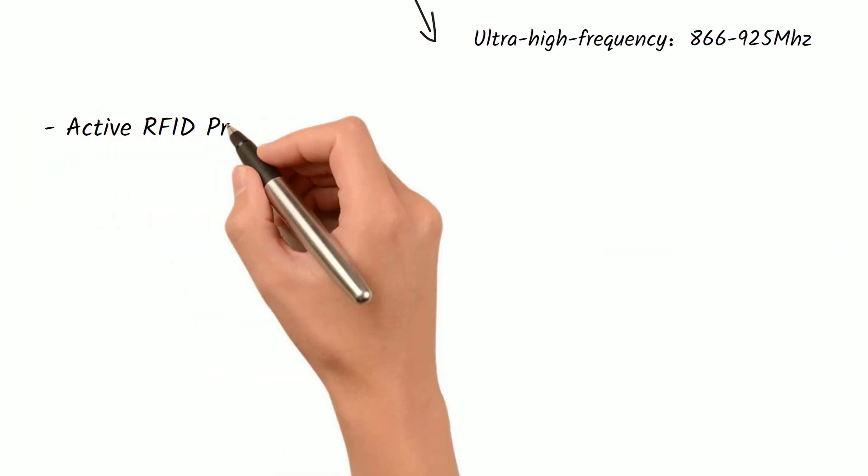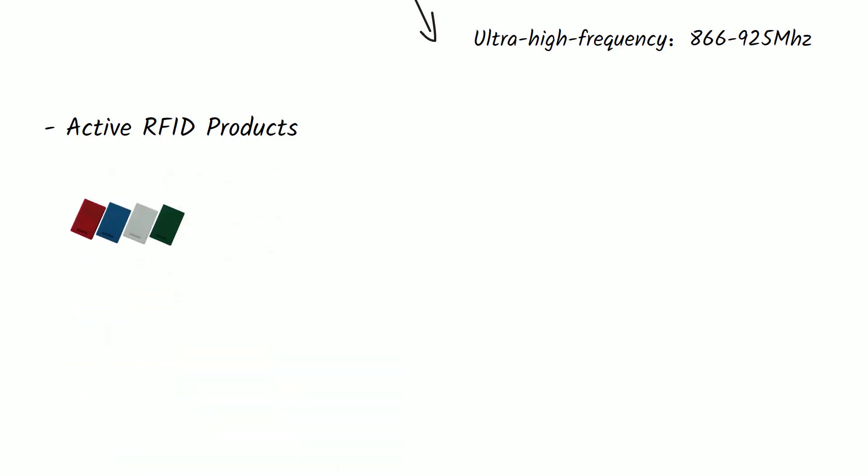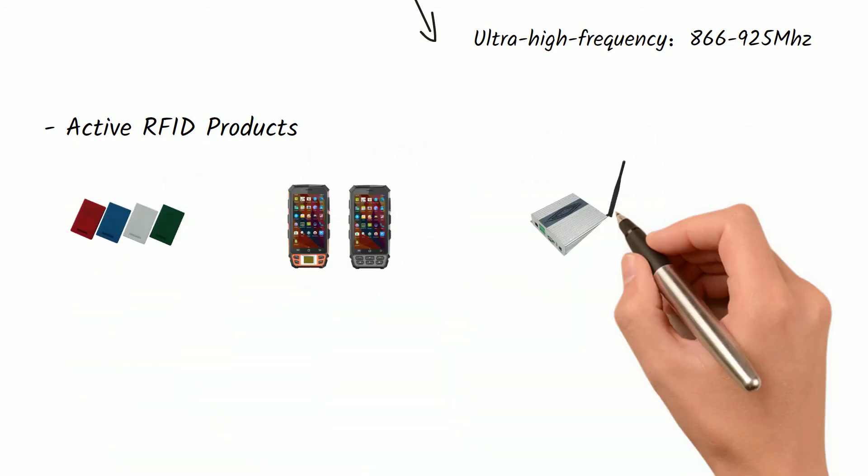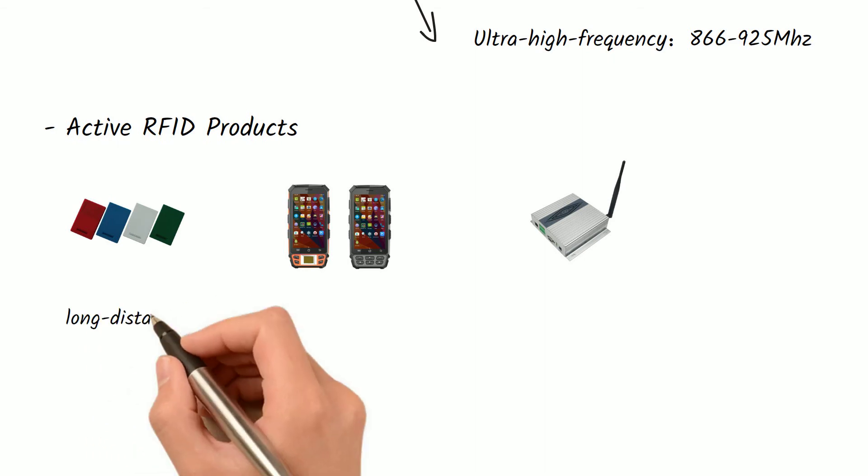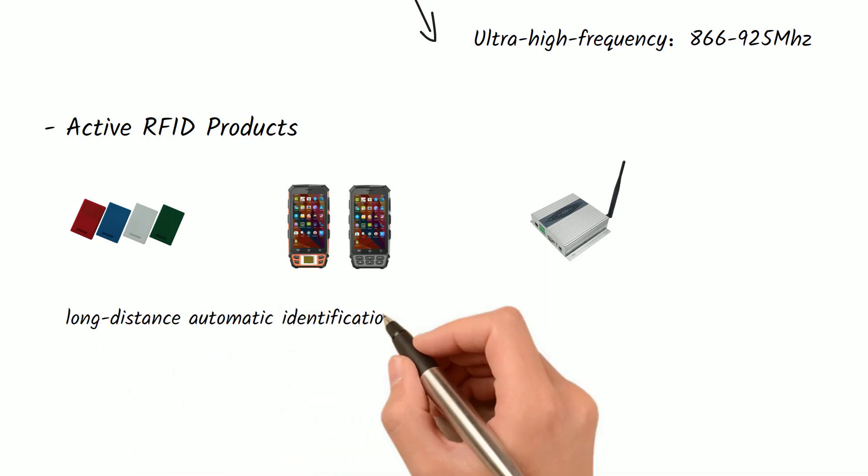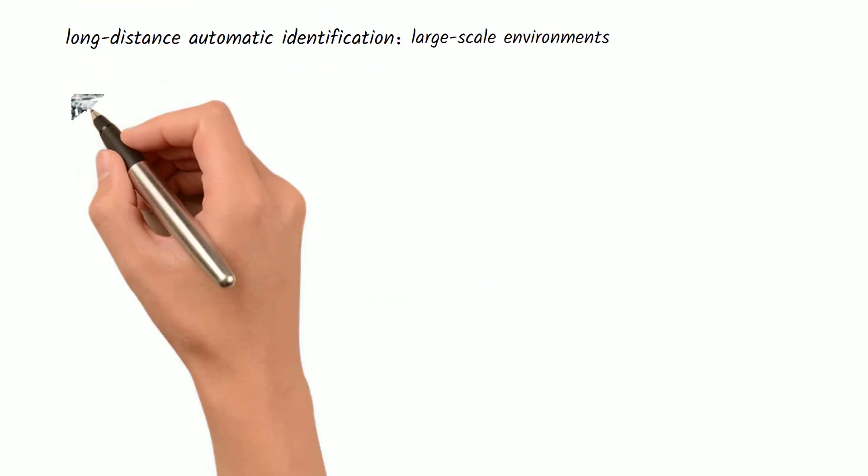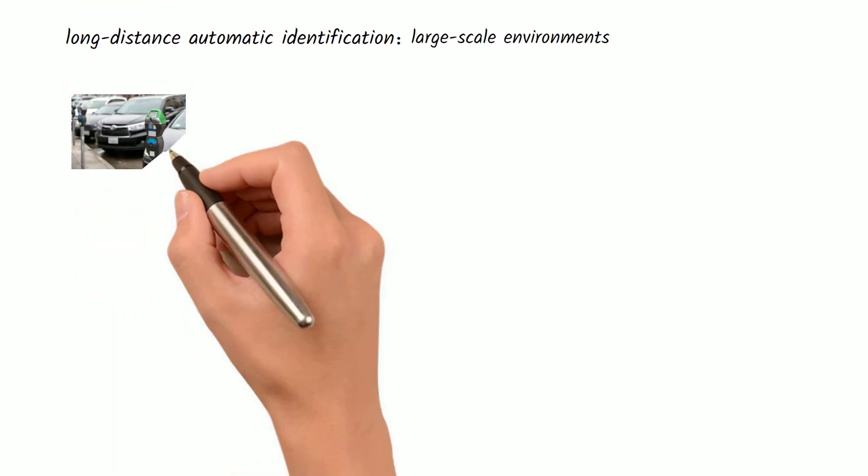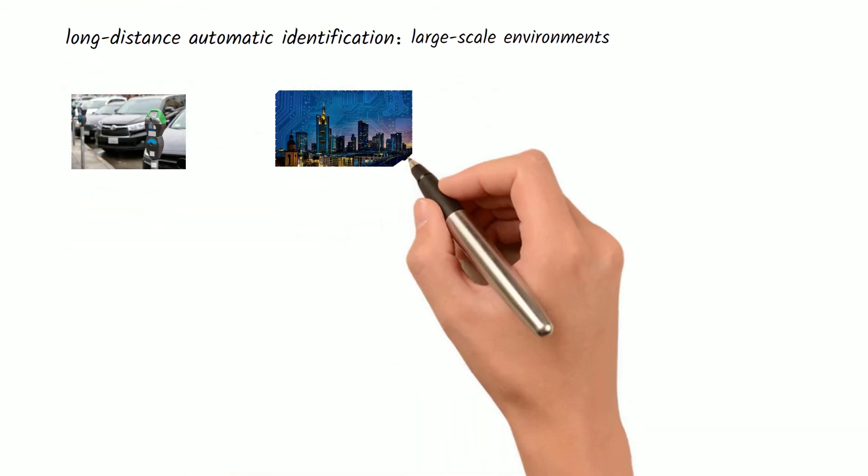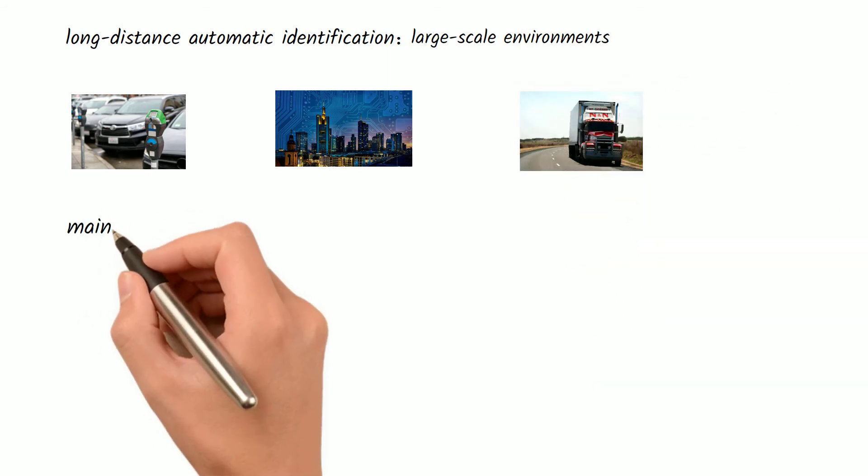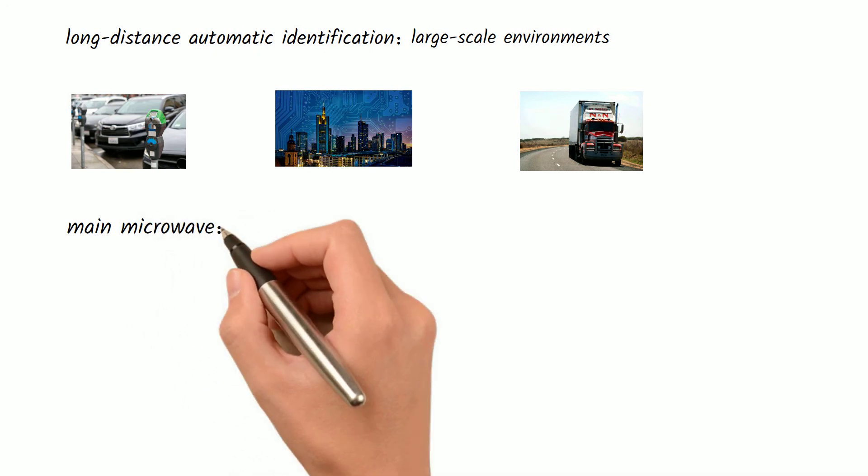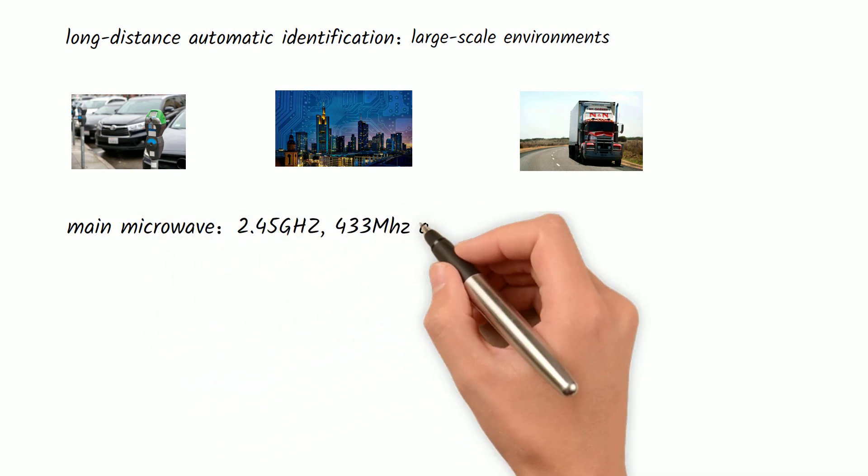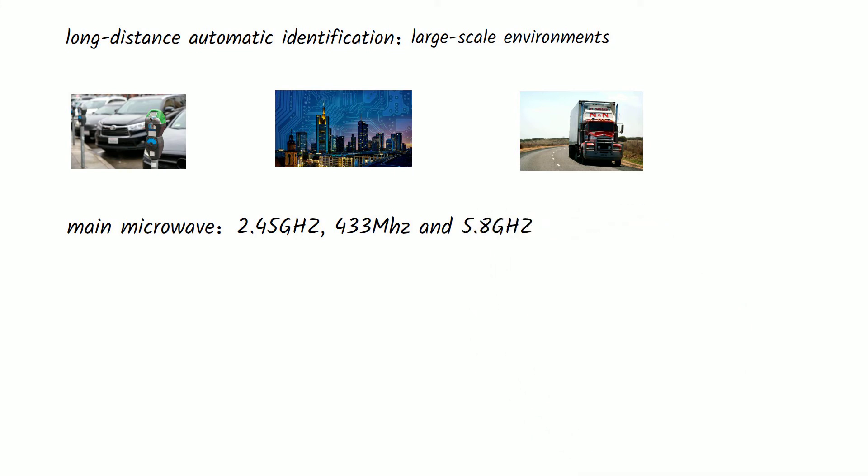Active RFID products: Active RFID means the tag has a battery inside. This type of product can realize very long distance automatic identification, so it is correspondingly applied to some large-scale environments such as smart parking lots, smart cities, smart transportation, and the Internet of Things. The main frequencies are microwave 2.45 gigahertz, 433 megahertz, and 5.8 gigahertz.